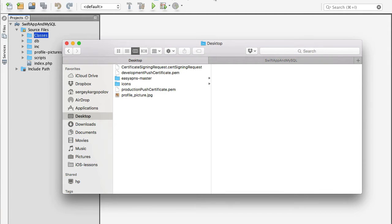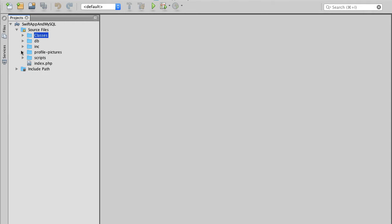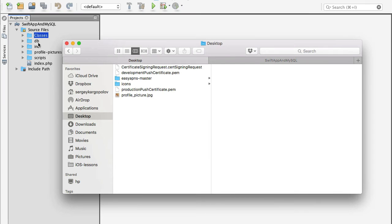We briefly discussed the PHP files of the EasyAPNs project, and in this video I wanted to show you how I integrated these PHP files into my main project. For my mobile application backend I'm using PHP, and I have my development environment open. My project is called SwiftApp and MySQL, and it has some folders like database scripts and other scripts. I want to copy PHP files from the EasyAPNs project into my development environment.